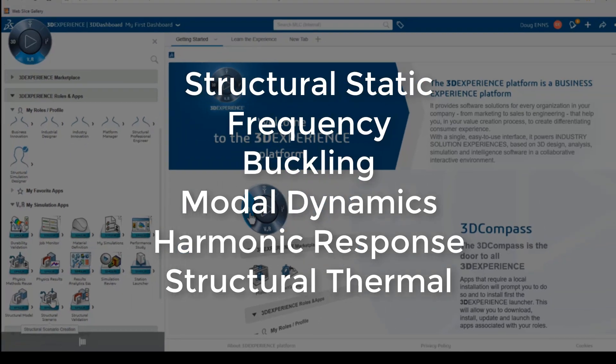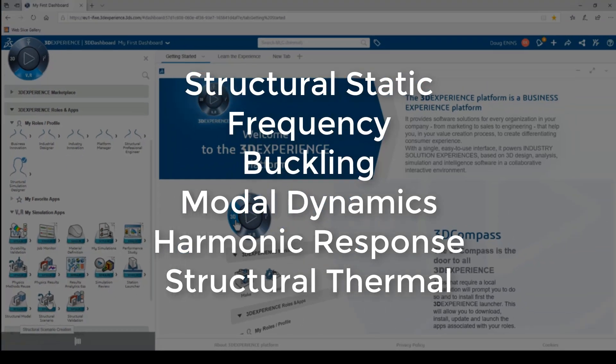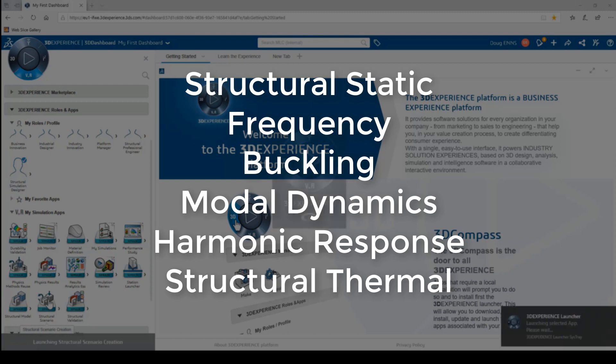SSE can perform structural static, frequency, buckling, modal dynamics, harmonic response, and structural thermal simulation.